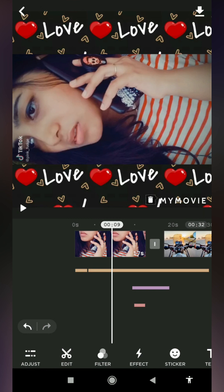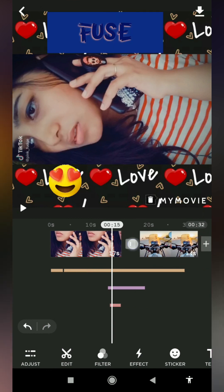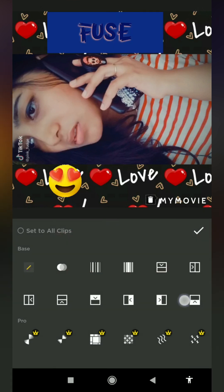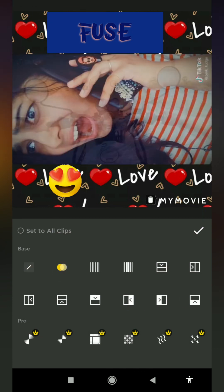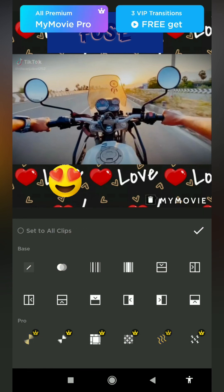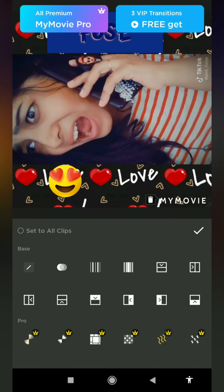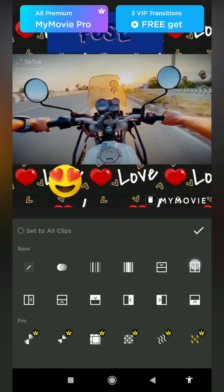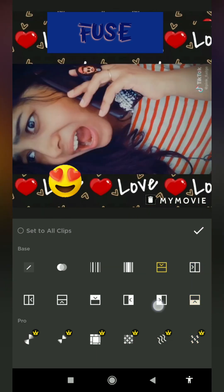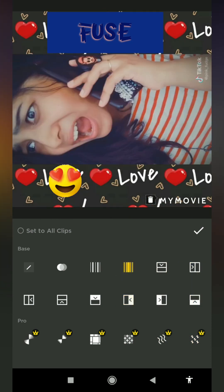You can add a transition between both clips. There is a mark — you can click here. The default is no transition, but a paid transition is available. If you use the free version, it is a little limited.